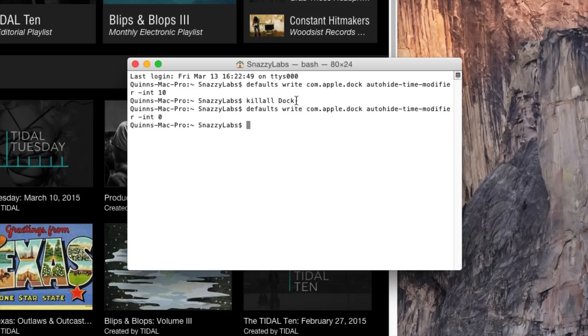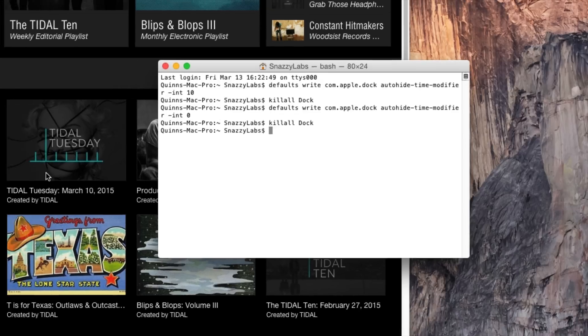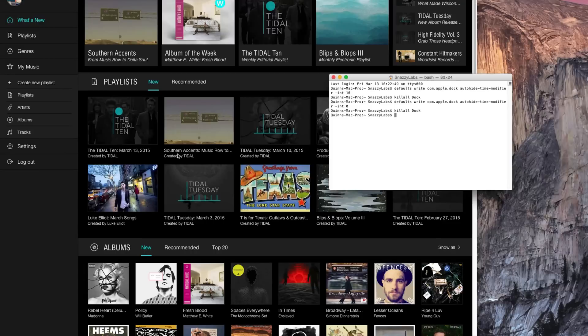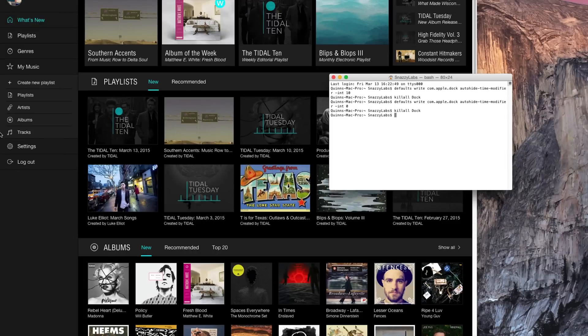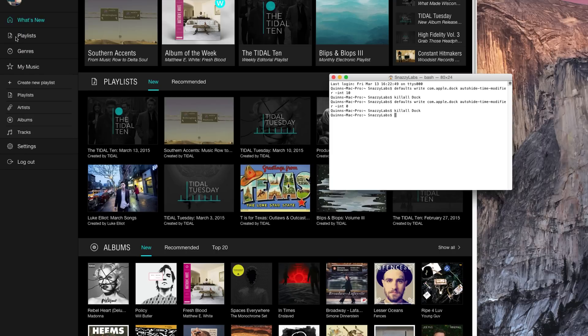That means it will instantaneously appear on the dock. Now, you can see this little command I did right here a little bit earlier. It's killAllDock. You'll need to enter that for the changes to take effect, or you could log out, but killAllDock is just as easy. And now you can see, watch my cursor as it goes to the left side of the screen. It pops out immediately.